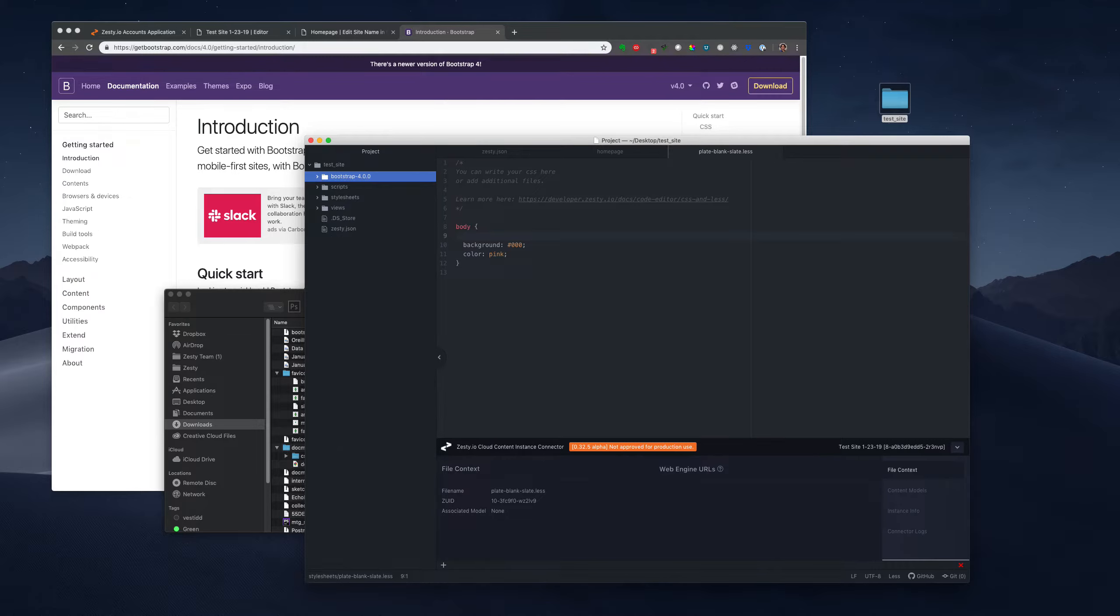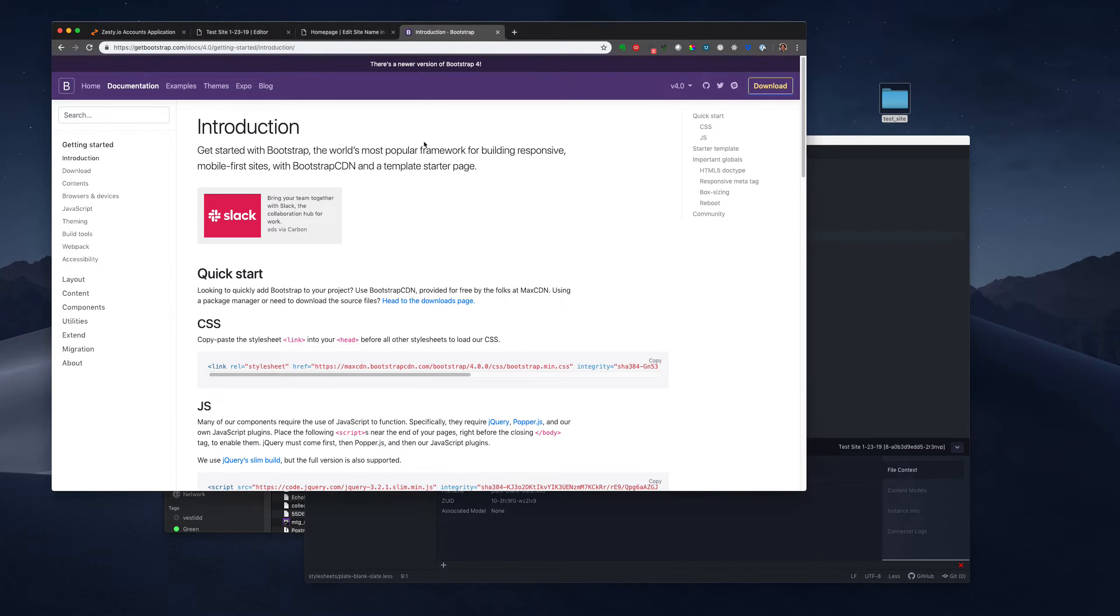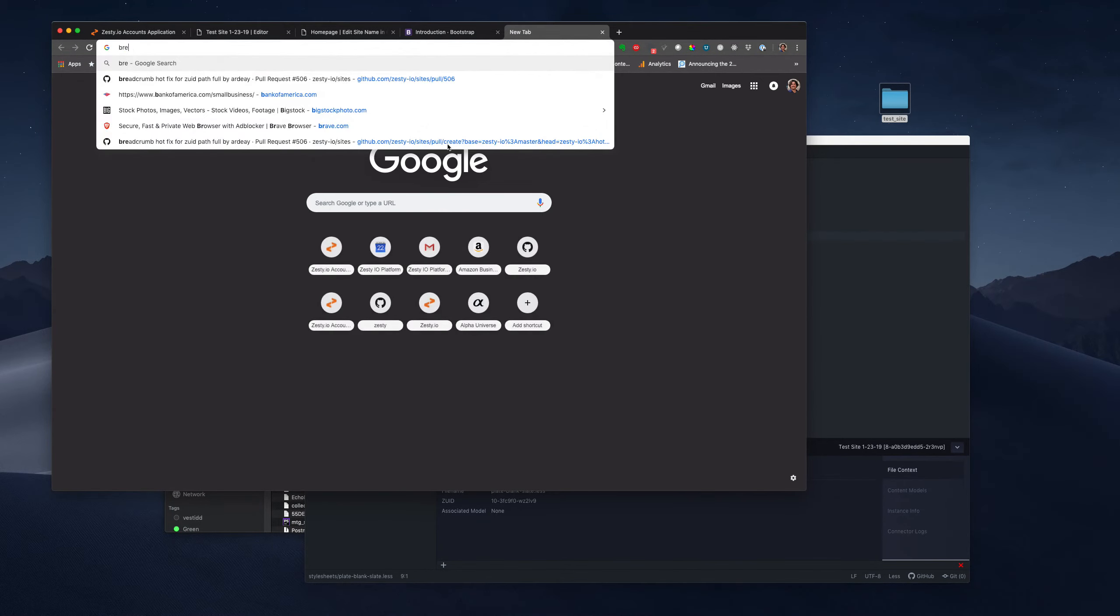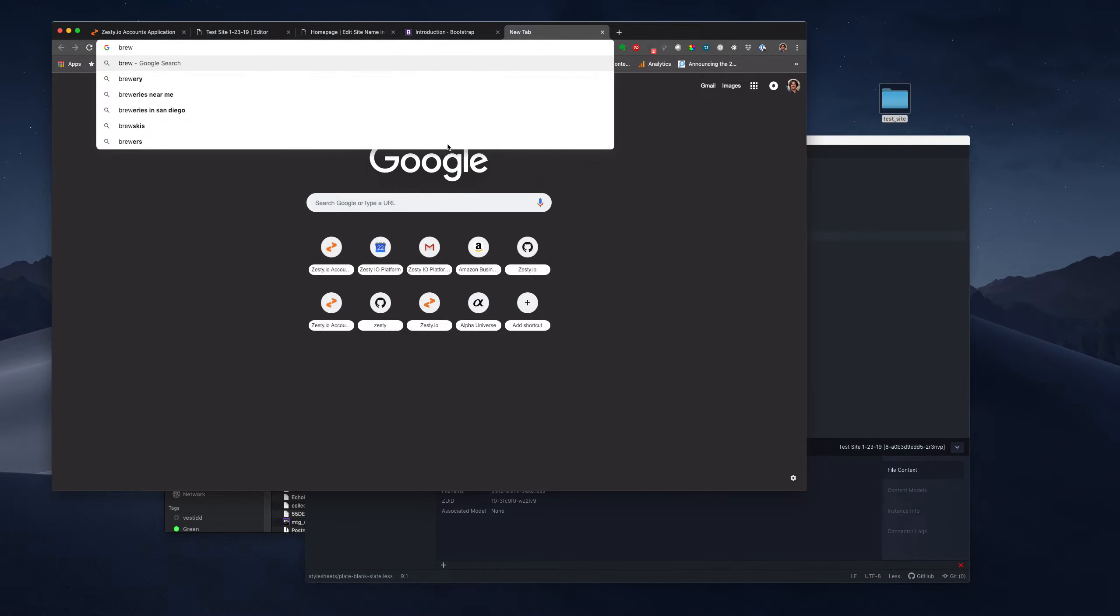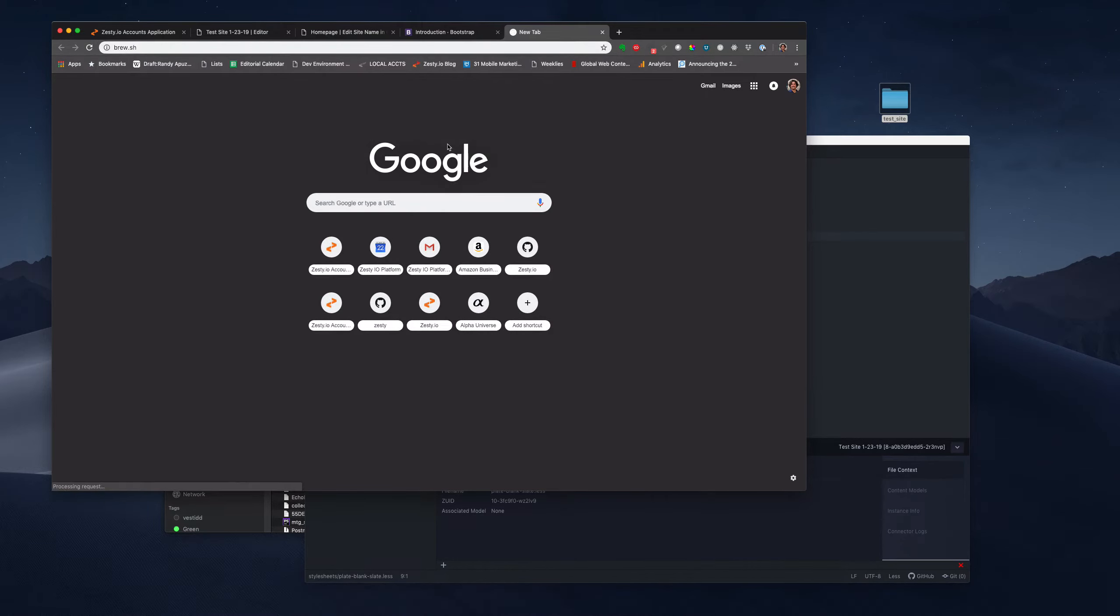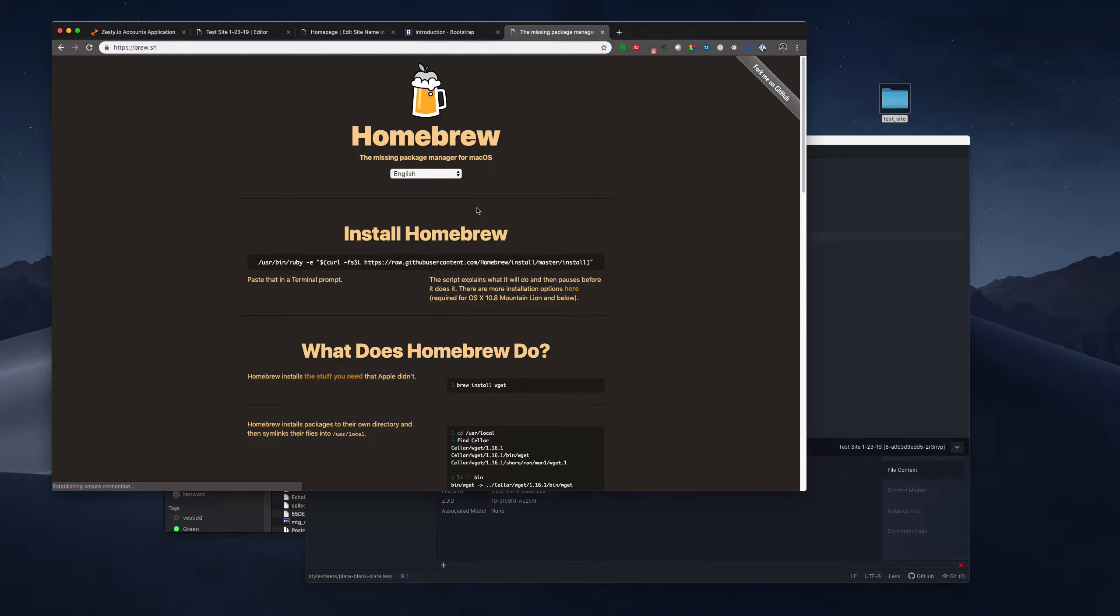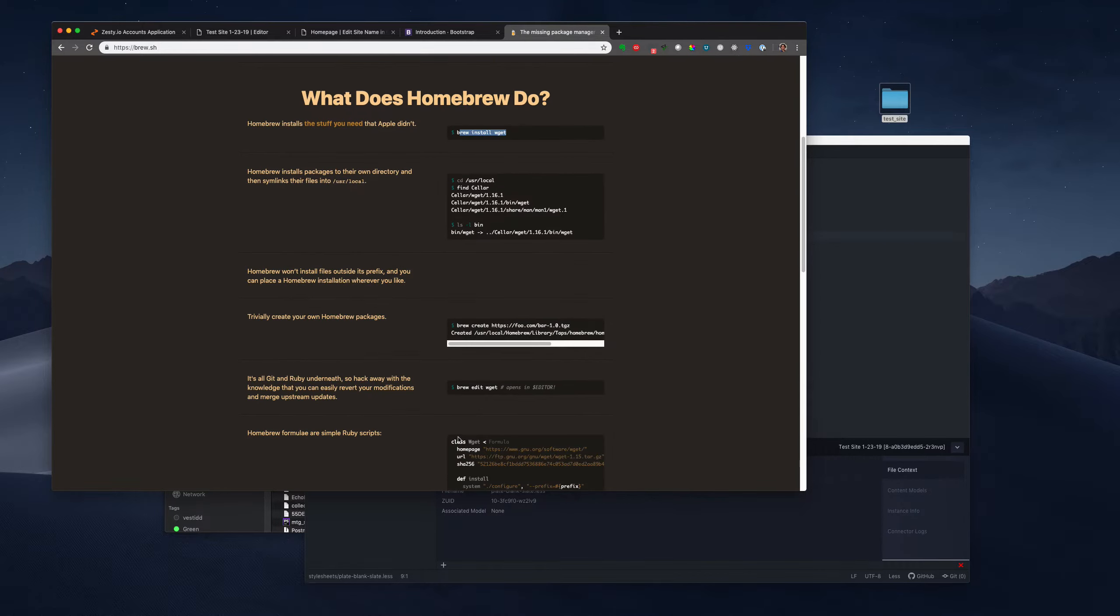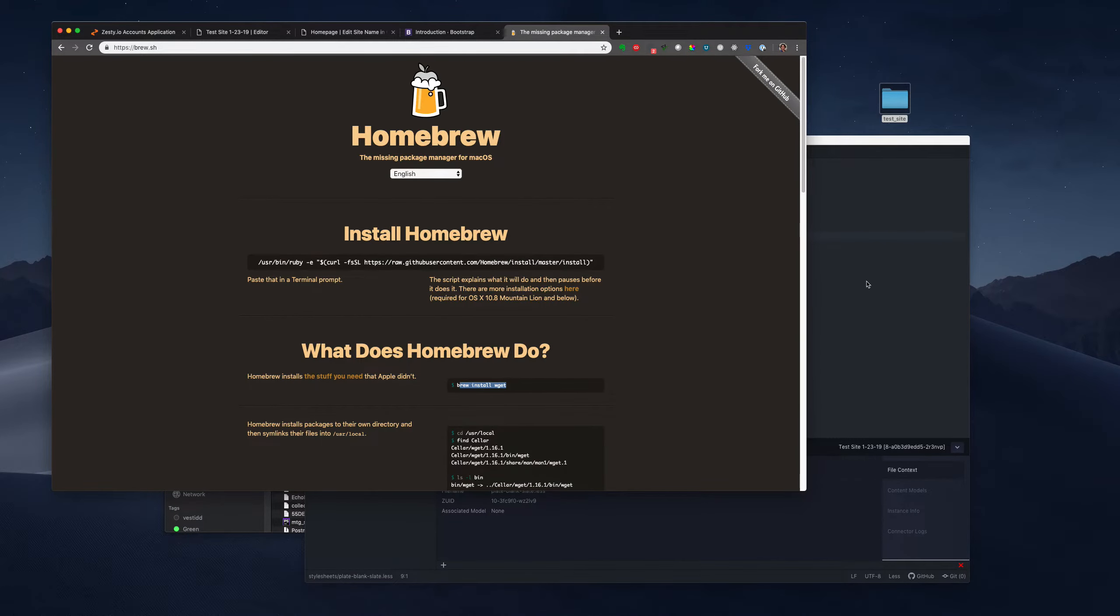And what we need to do is compile this from the command line. So we need a command line tool to compile SCSS. So if you have brew, brew is like a Mac command line where you can install packages. I believe it's brew.sh. If you don't have this, this is a good thing to install.